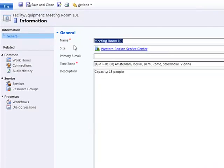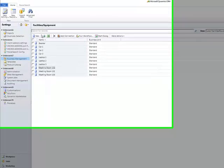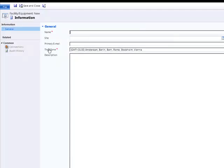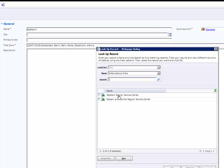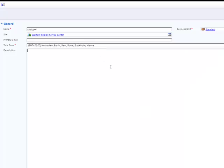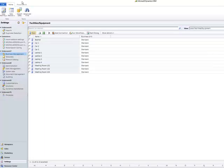If you click on one of the facilities or equipment you will get more details like for example the name, the site, or the description. You can also define a new facility or equipment by clicking on the new button. Type in the name of the new facility or equipment, set the site if required, and add a description if you would like to. Afterwards go to save and close.